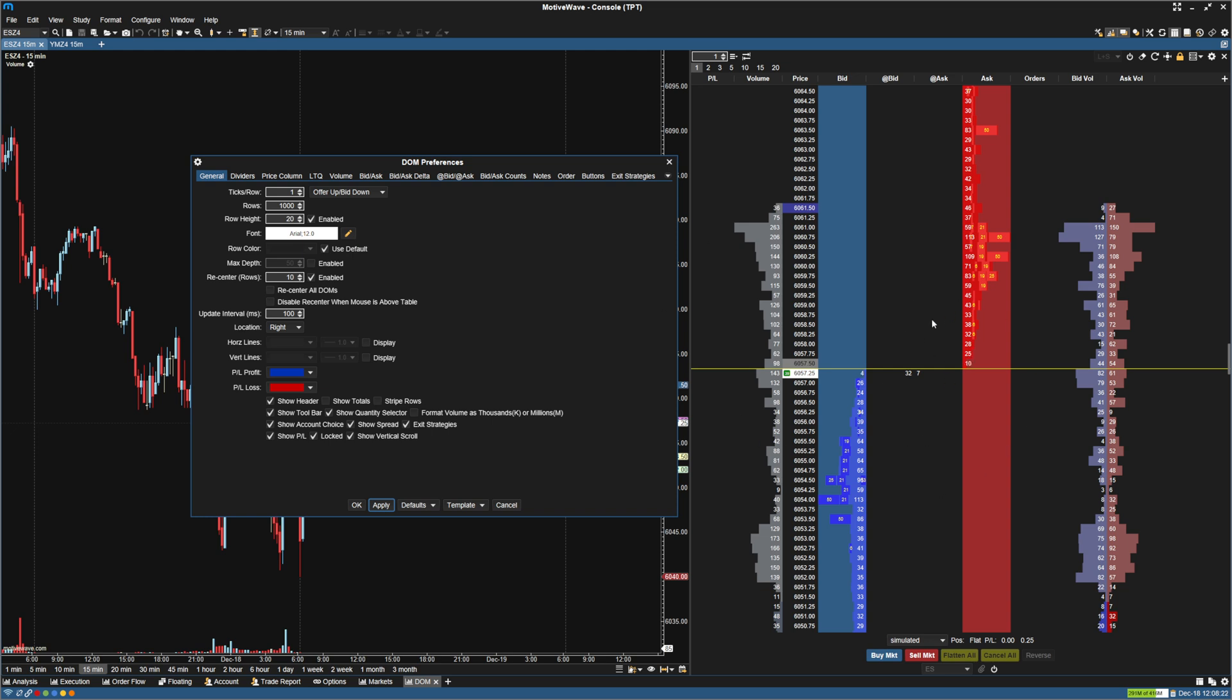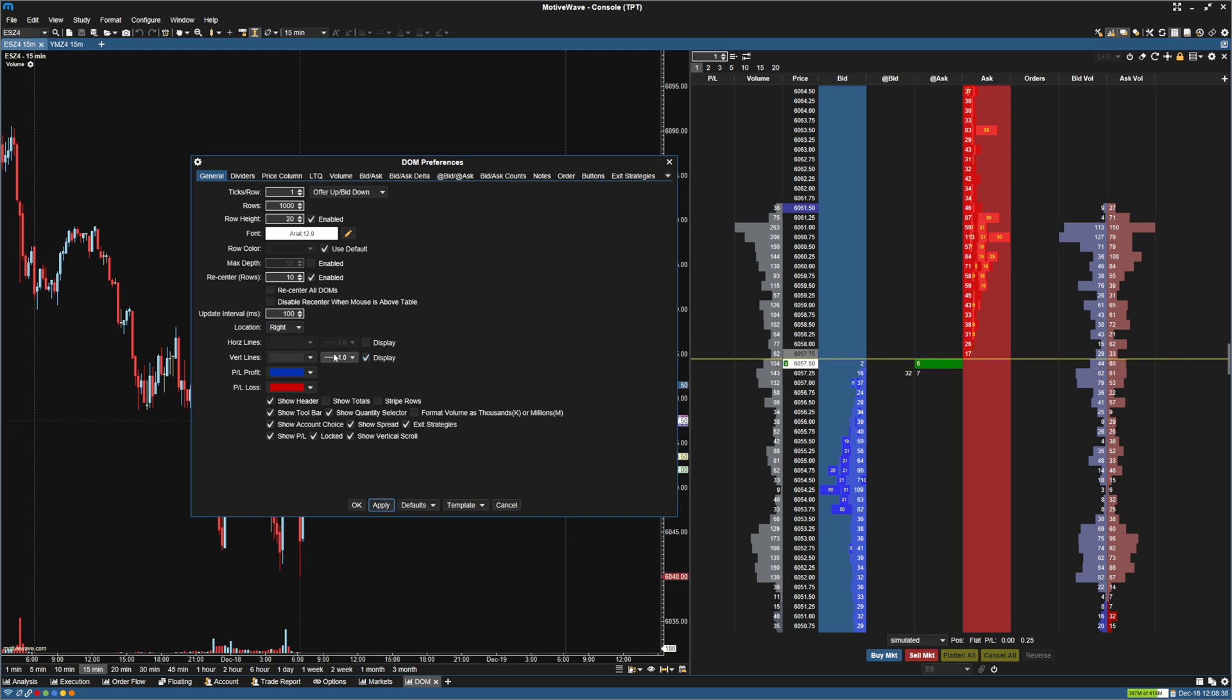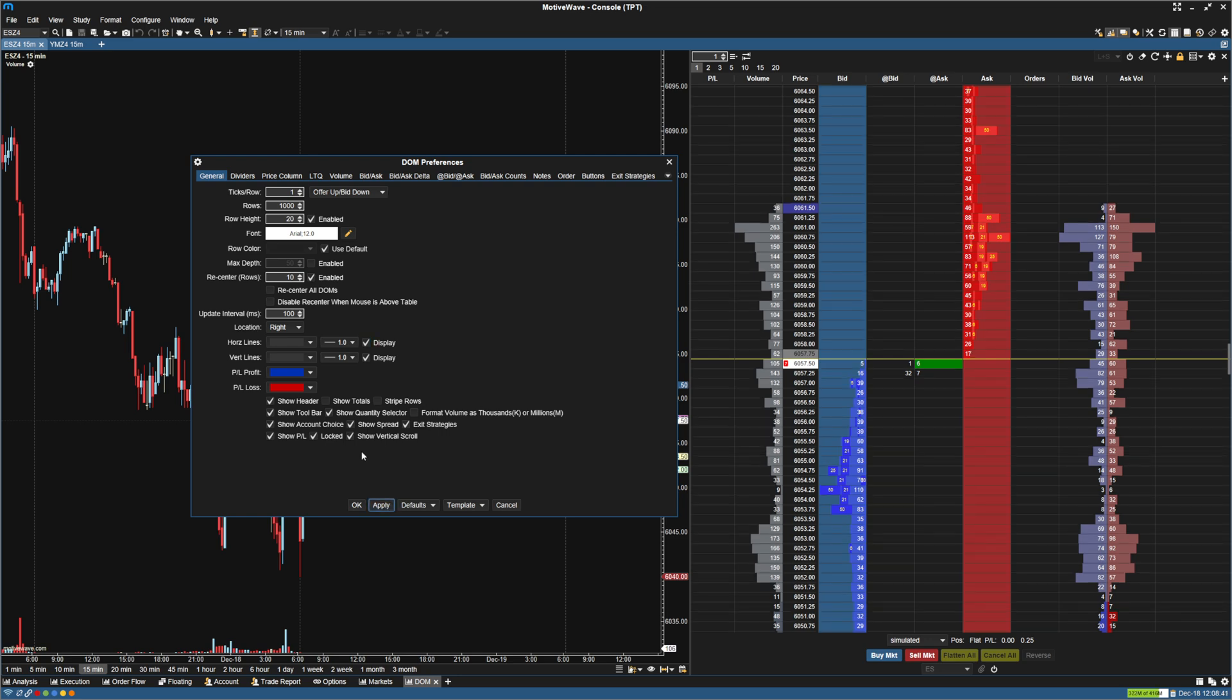And then you can also set stuff for recentering the DOM if you like. I'm just going to leave that at the default. Next thing I'm going to do is you can see we have horizontal and vertical lines here. I actually like to have a vertical line. And you can also put a horizontal line.